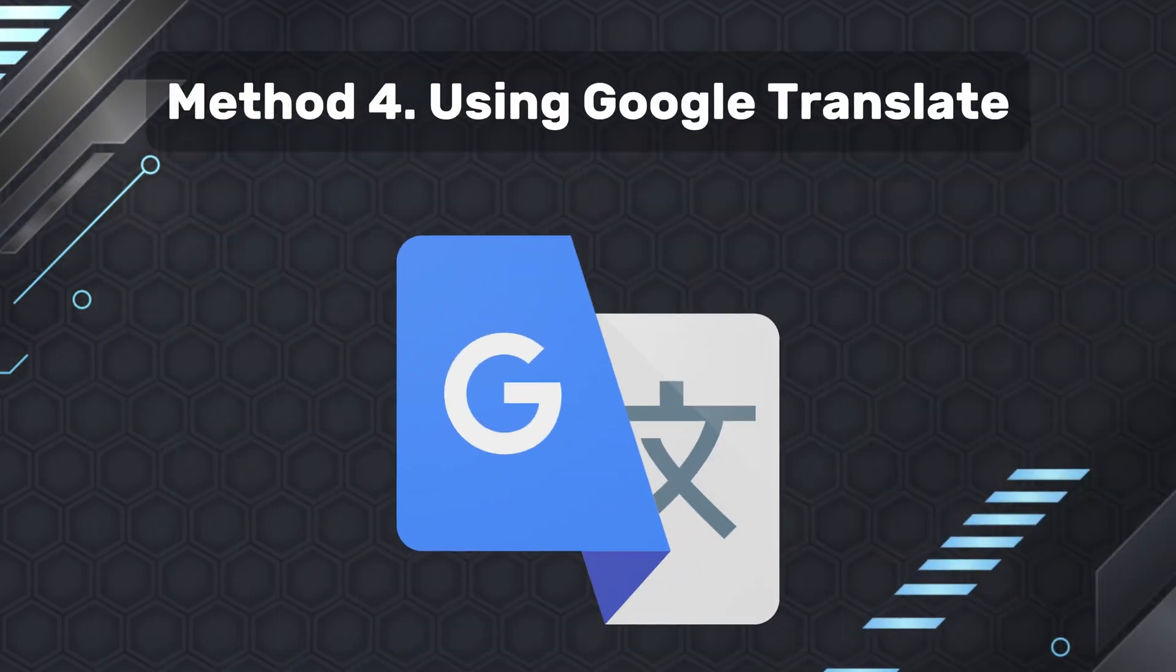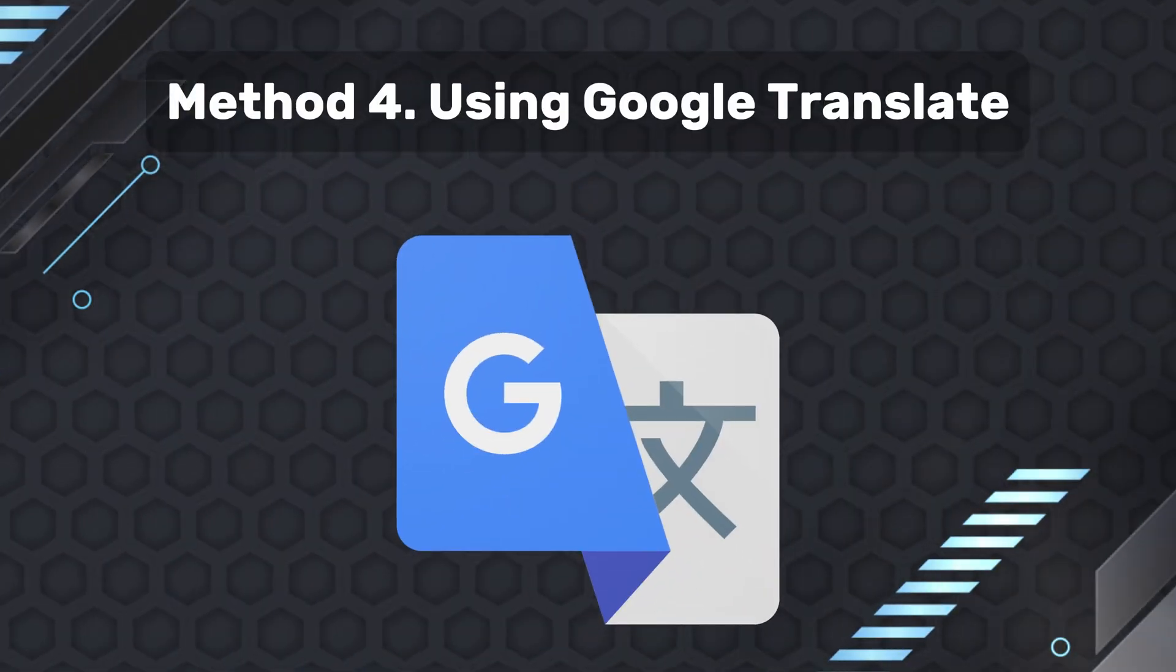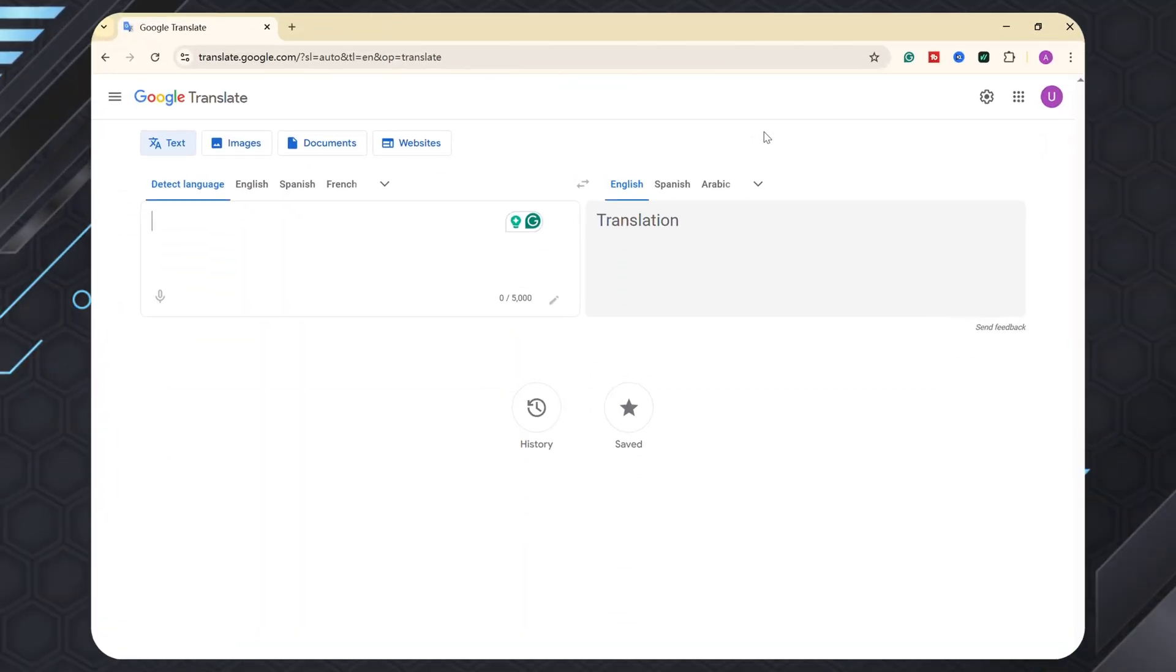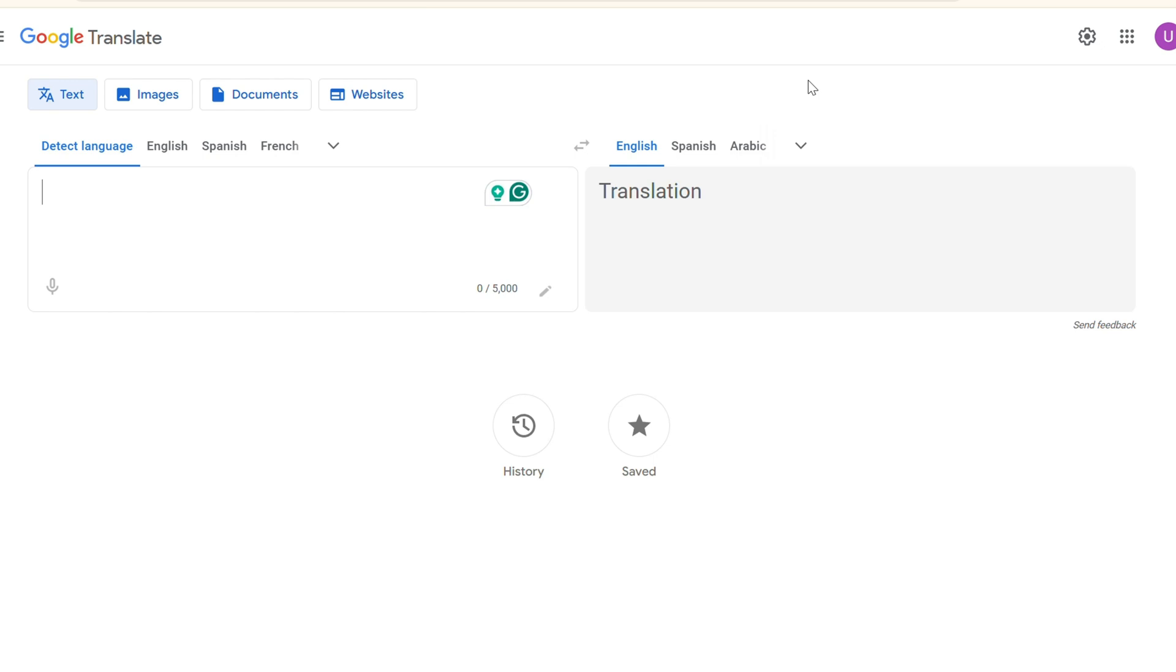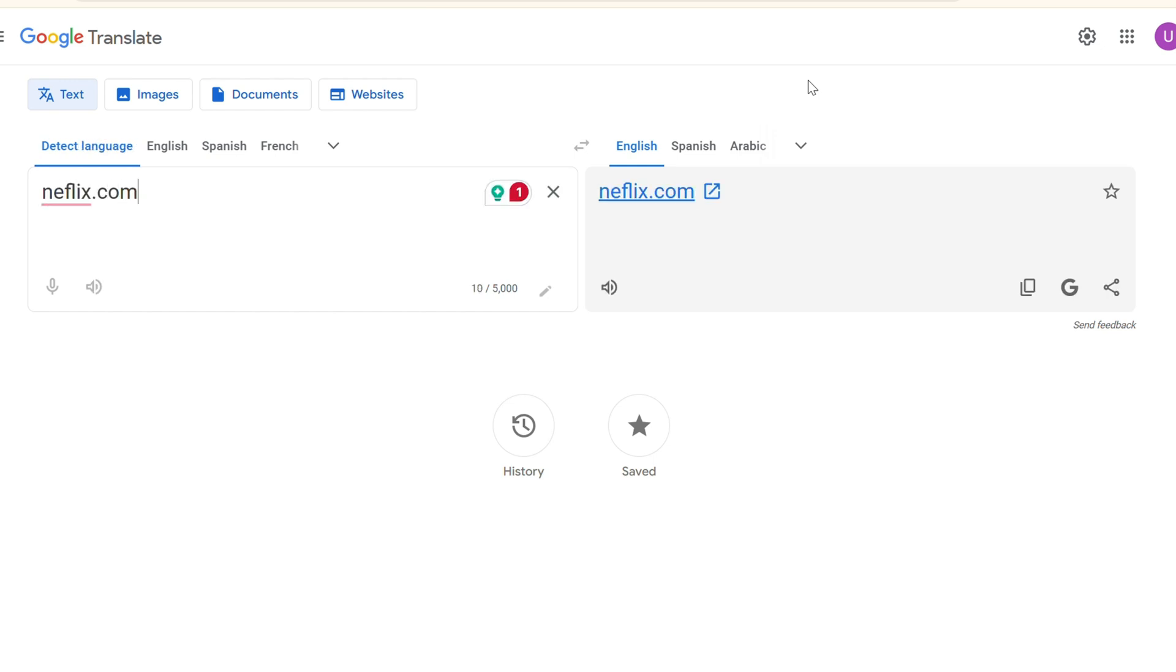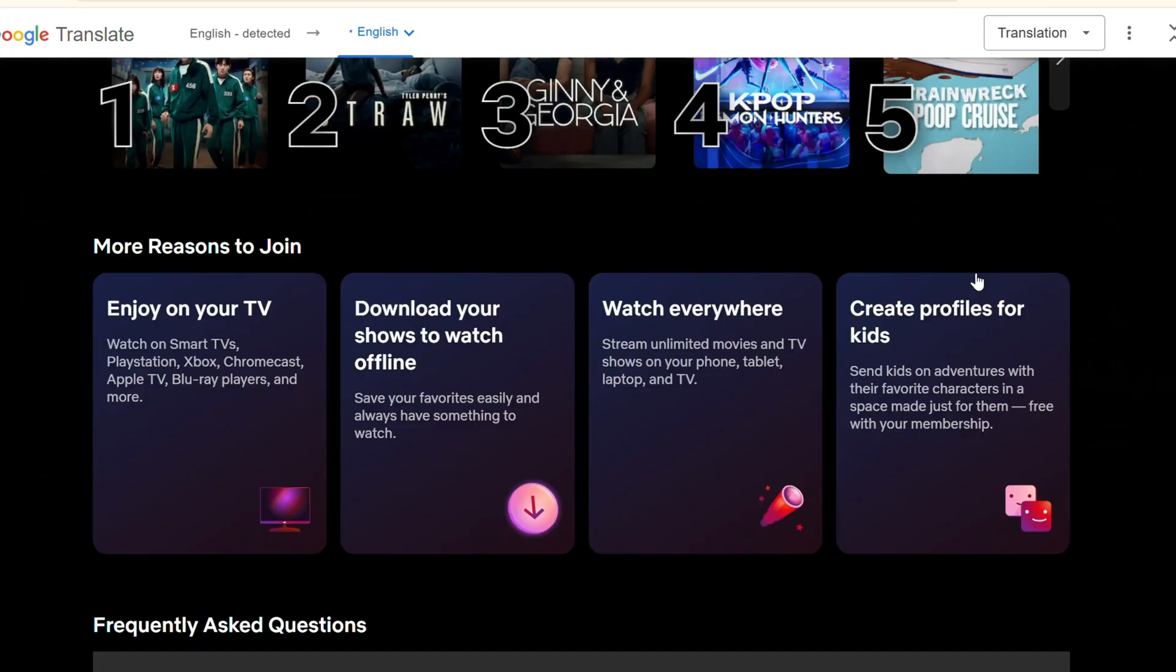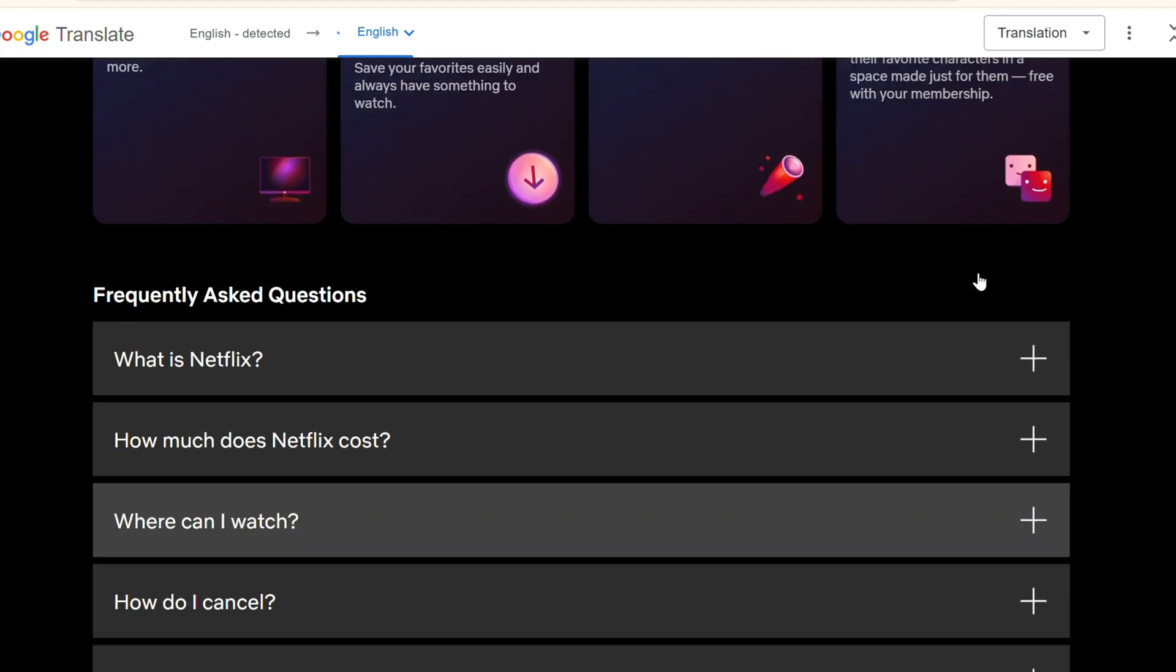Method four, using Google Translate. Visit the Google Translate website and enter the URL you wish to access. Upon translation, a clickable link will be generated. Click on the link to reach the desired website. Please be aware that this method may not work consistently.